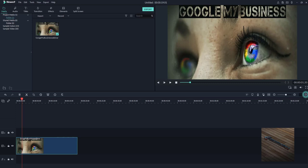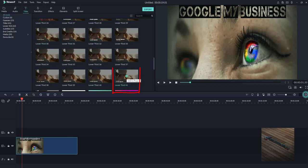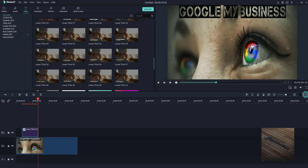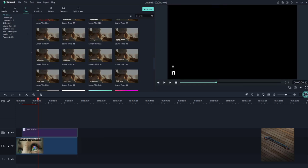After I added the media, I'll go up and use the titles up here. In the titles I'll find the lower thirds, and I'll be using the lower third 41. Again it's added to a new track.